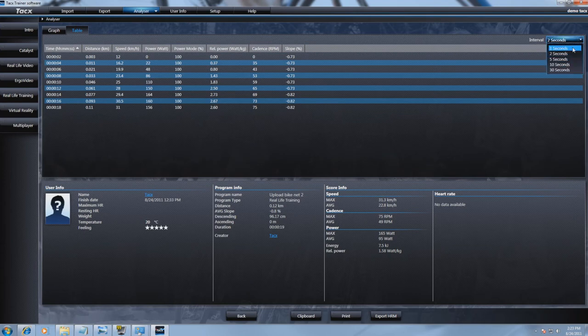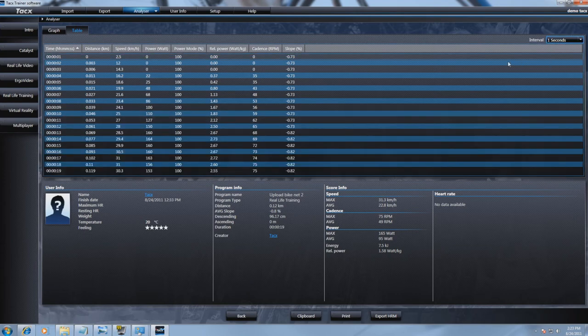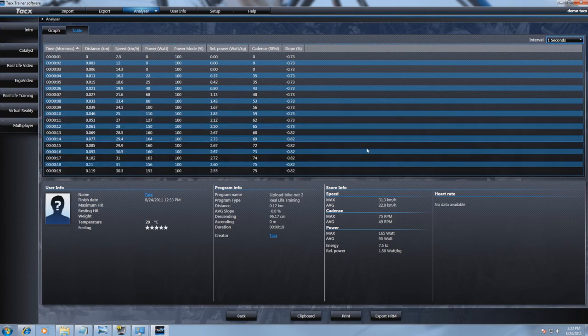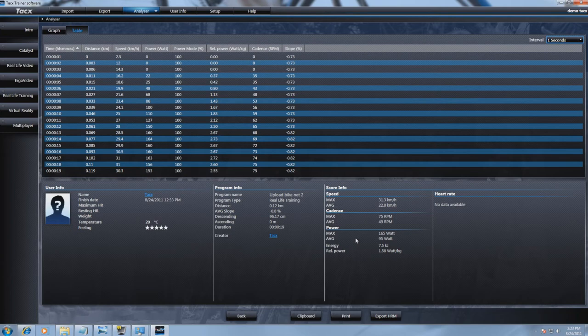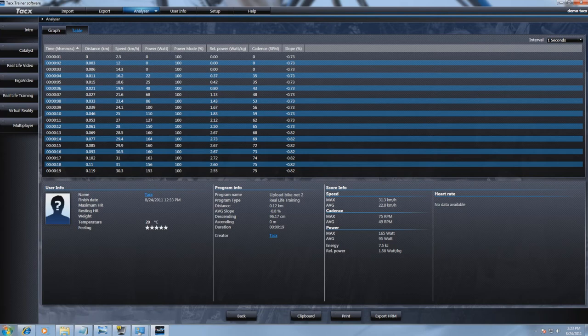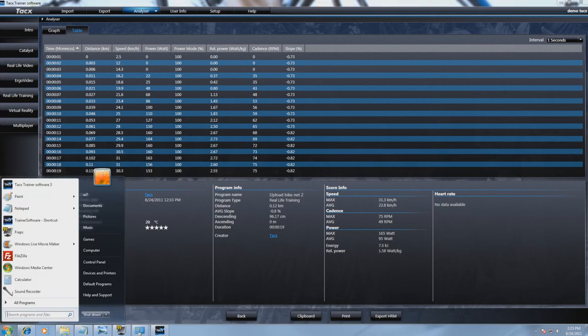On both the graphs and table you are able to print the score or save this on the clipboard. Click on clipboard then open notepad or excel on your PC and press ctrl v to paste the data.